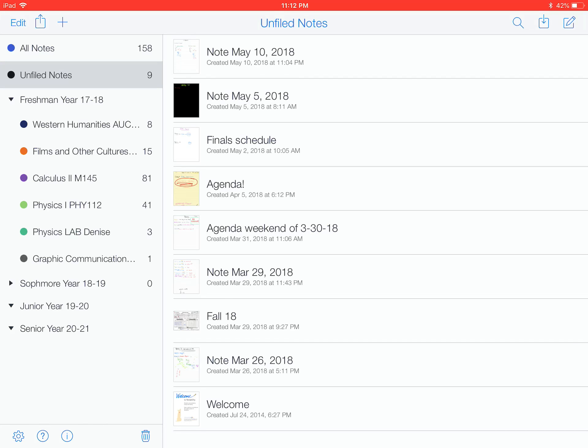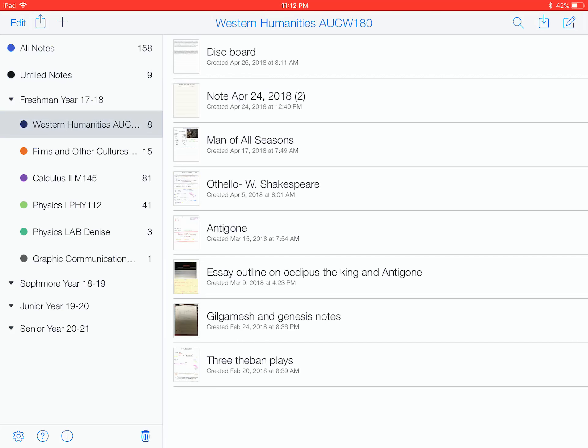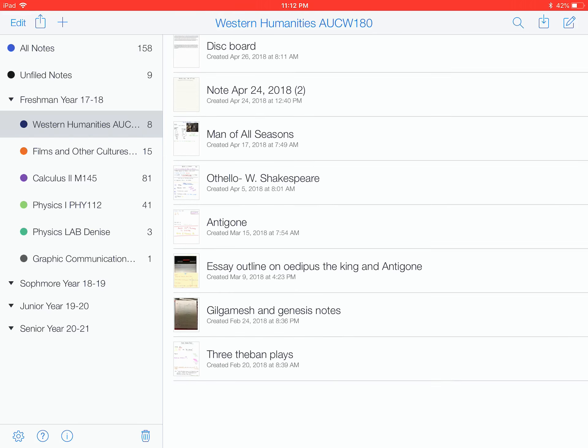So here on the left hand side I have different folders. I have my freshman year, then sophomore, juniors, and seniors are just empty right now. But here we have all my subjects and categories with different colors. In my Western Humanities class, here I have different files.